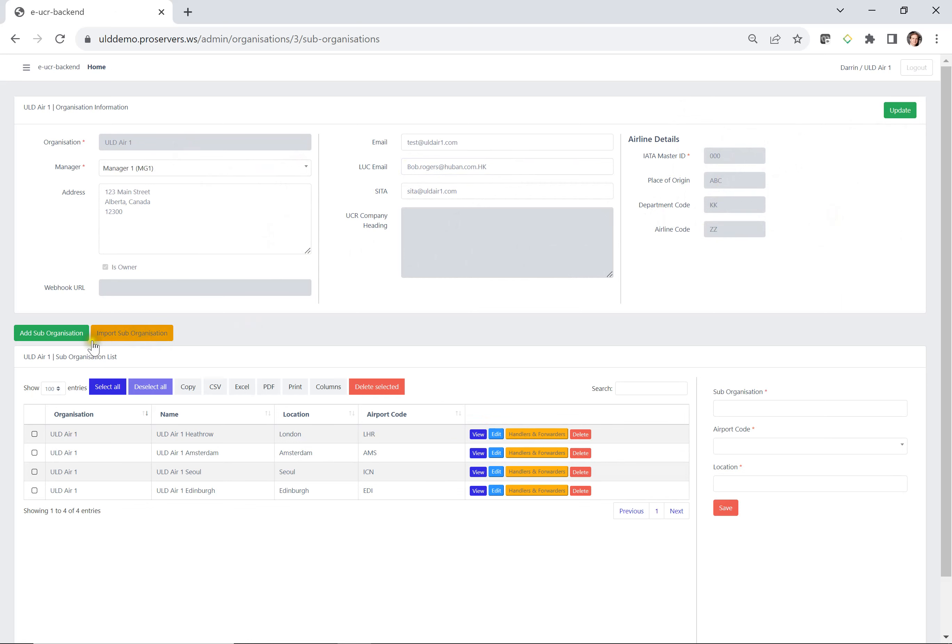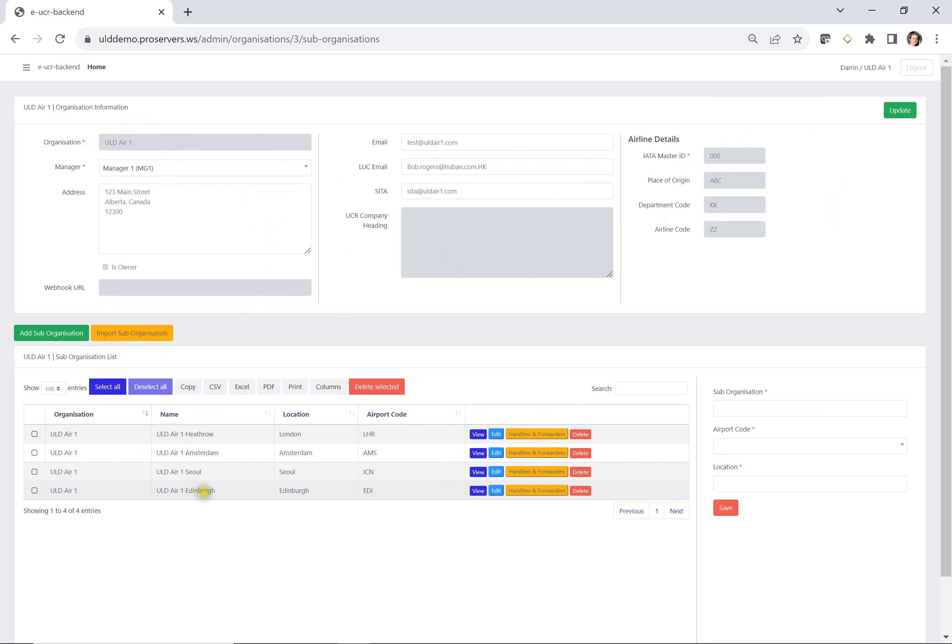Now at the bottom is the suborganization. The organization here is ULD Air 1, and ULD Air 1 has four suborganizations right now. They're Heathrow, Amsterdam, Seoul, and Edinburgh.